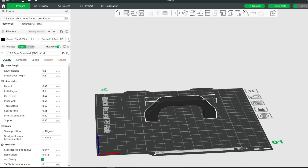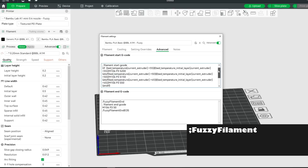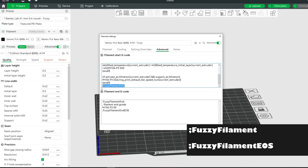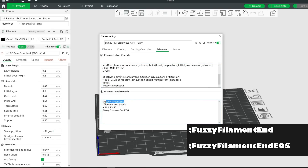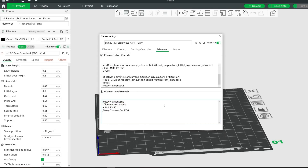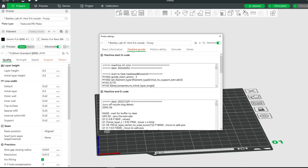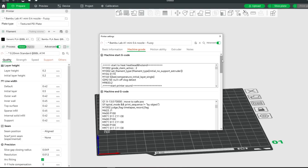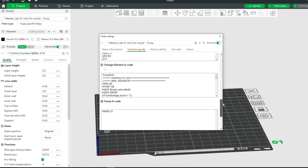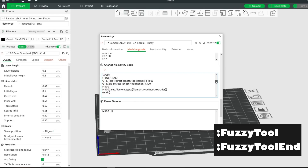Go ahead and edit the second filament — we need to do the same here. Add ';fuzzy_filament' at the start of the Filament Start G-code, and ';fuzzy_filament_EOS' at the end of it. Then add ';fuzzy_filament_end' to the start of the Filament End G-code, and ';fuzzy_filament_end_EOS' at the end of it. Save it — I'll call mine 'fuzzy'. Now the last step: go to the Printer edit icon, then to Machine G-code, scroll down to the Change Filament G-code section, add ';fuzzy_tool' at the start of it and ';fuzzy_tool_end' at the end. Make sure there are no typos in everything we added.